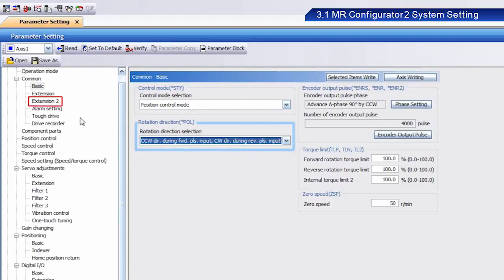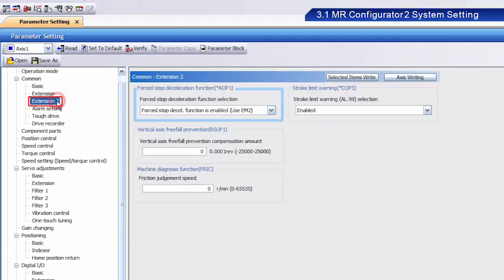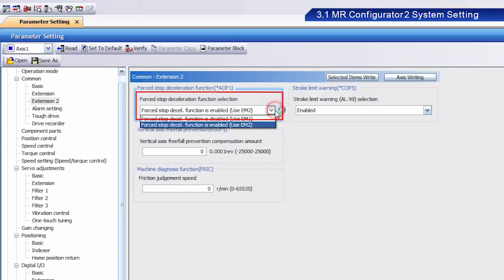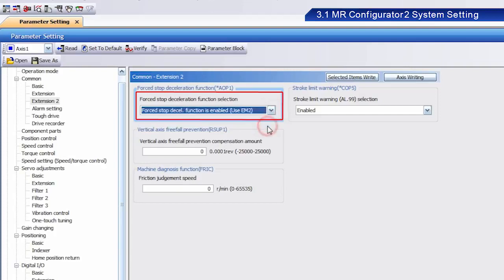Then, select Extension 2. From the Forced Stop Deceleration Function Selection menu, select Forced Stop Deceleration Function is enabled. Use EM2.